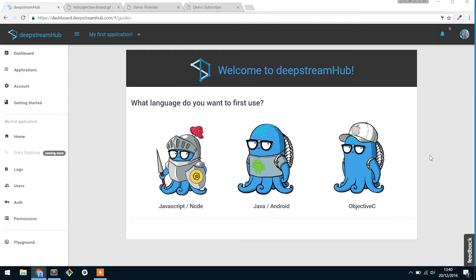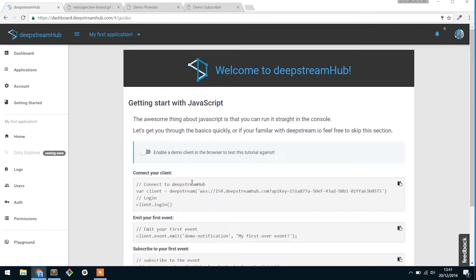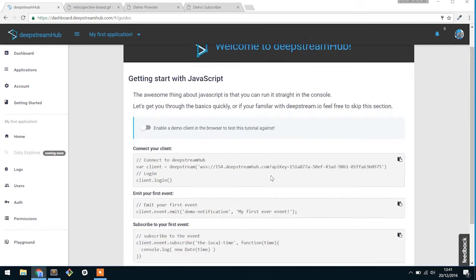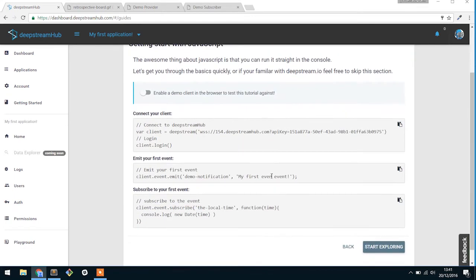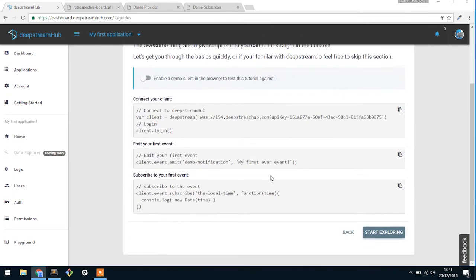All of these support the entire functionality inside of DeepStream.io, including all of the edge cases and failover cases that you'd expect as well. So what we're going to be concentrating on is Node and JavaScript. And this here is pretty much the most minimal amount of code you'll need to get started.